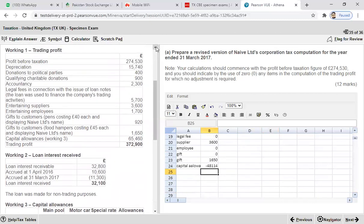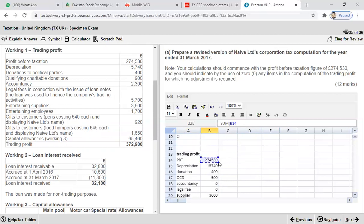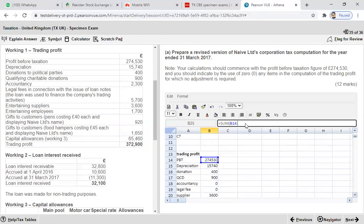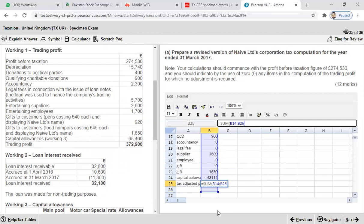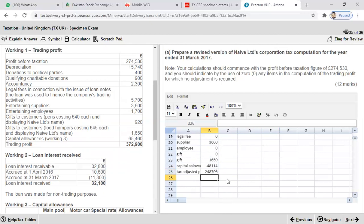Now calculate the tax adjusted trading profit. Use a SUM formula covering the profit before tax, all the add-back items, and the capital allowances deduction. The tax adjusted trading profit comes to £248,706. This figure is then transferred as a positive value into the main corporation tax computation.